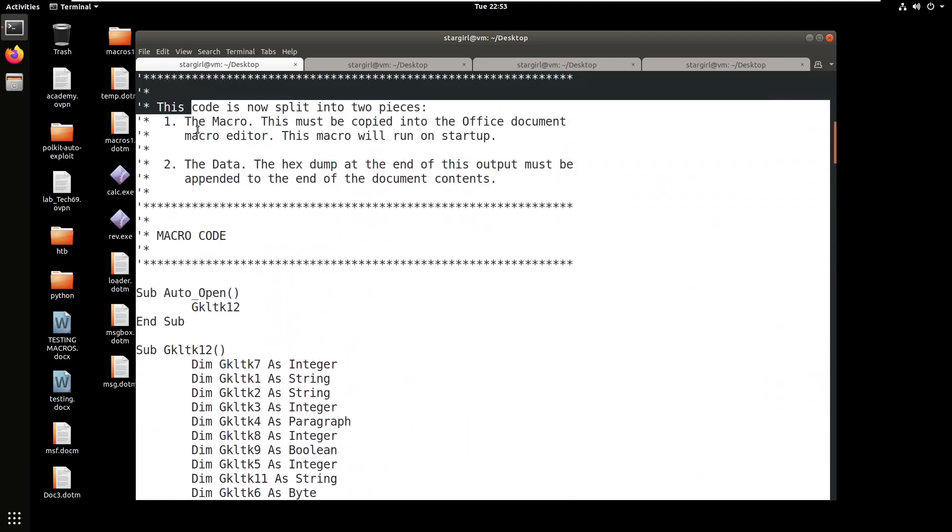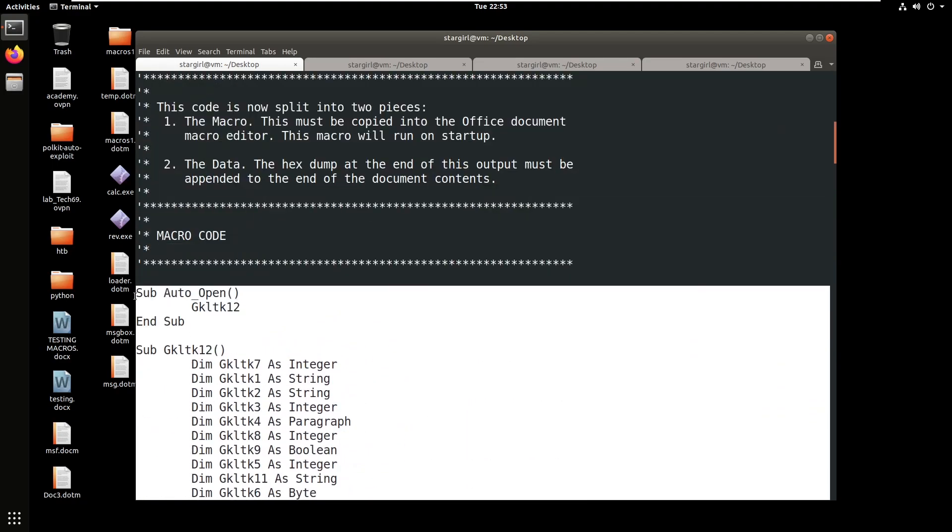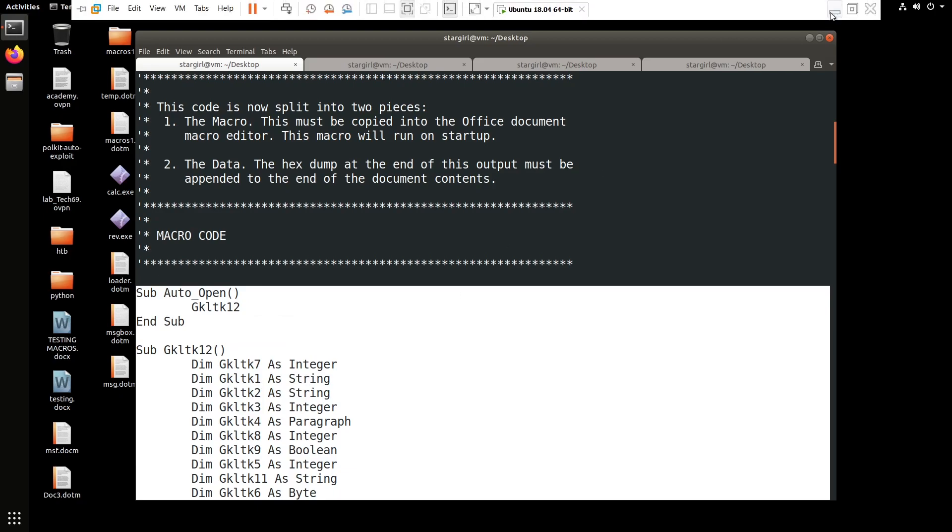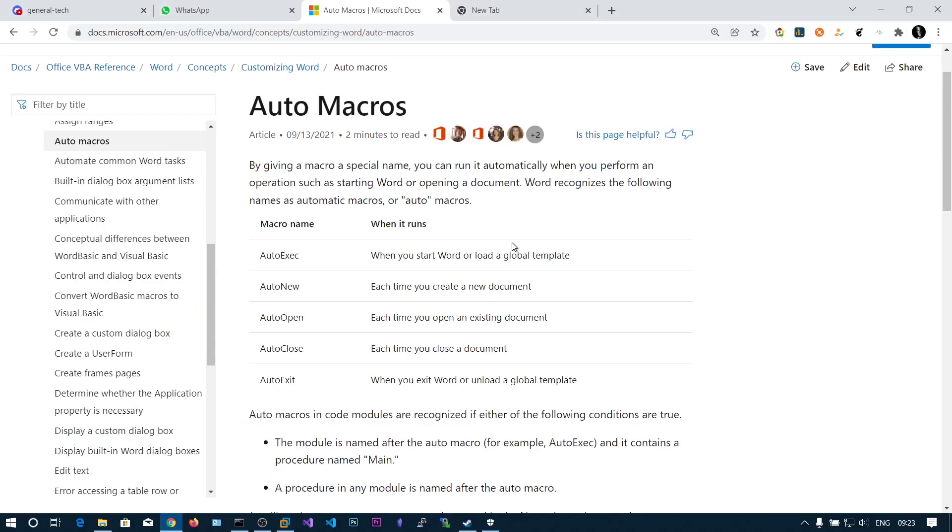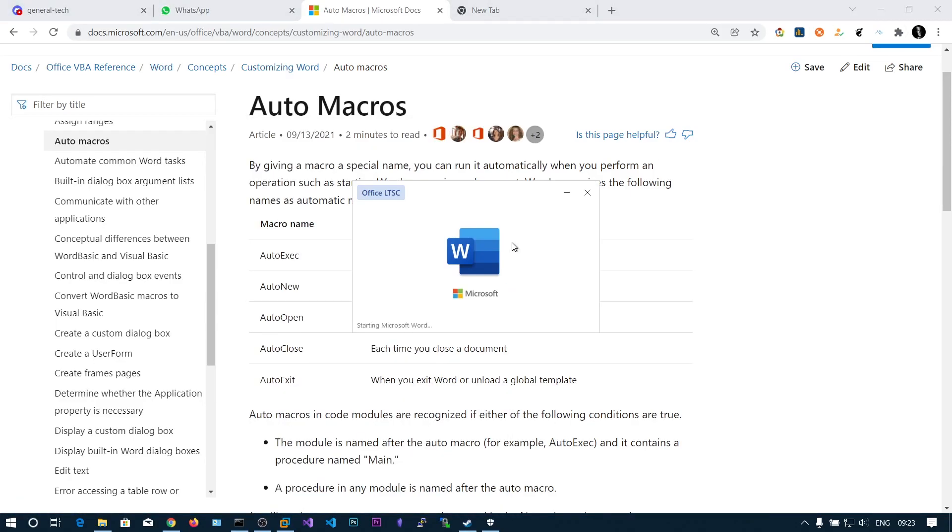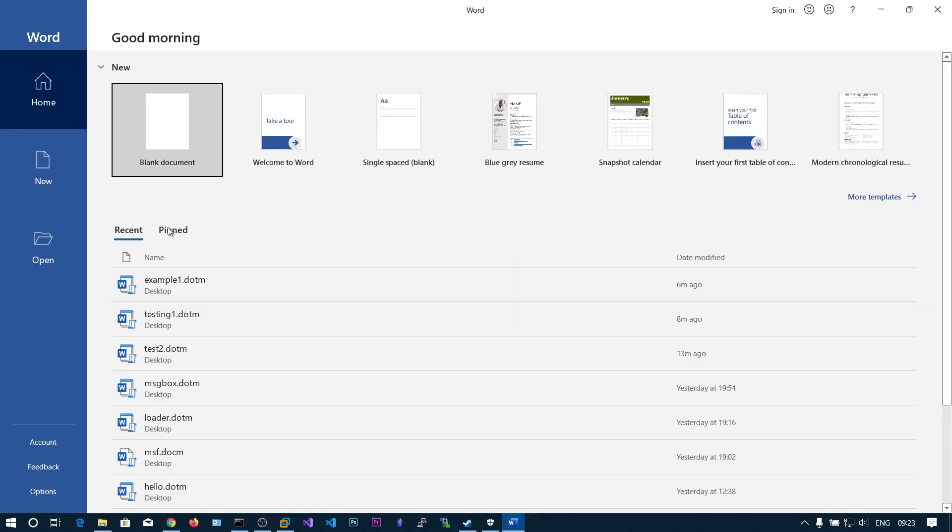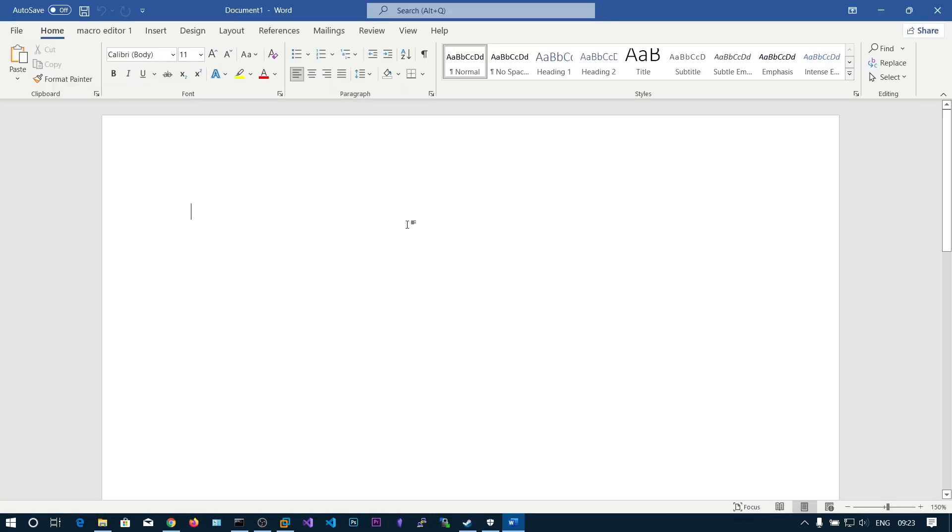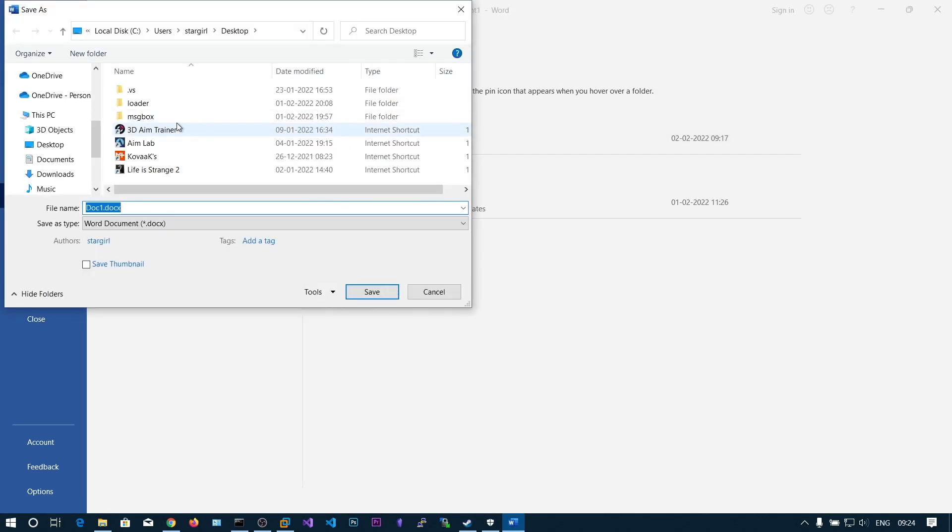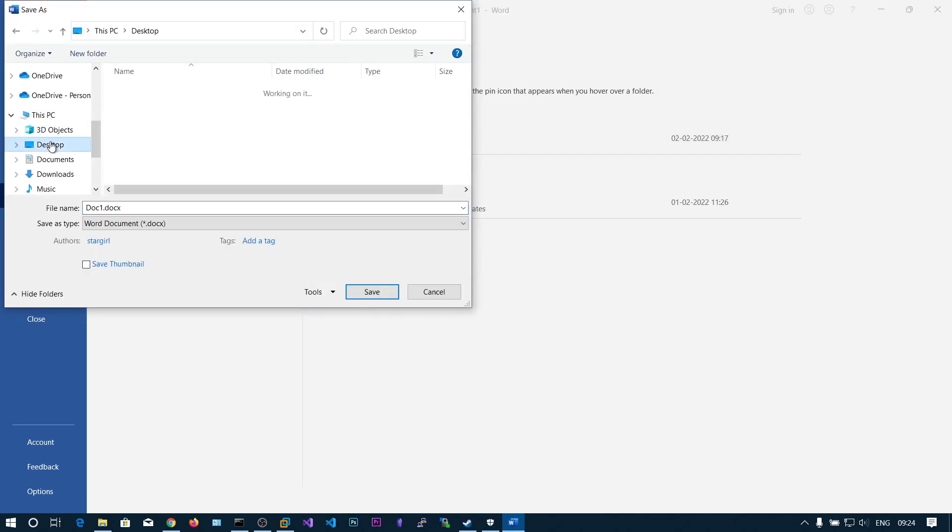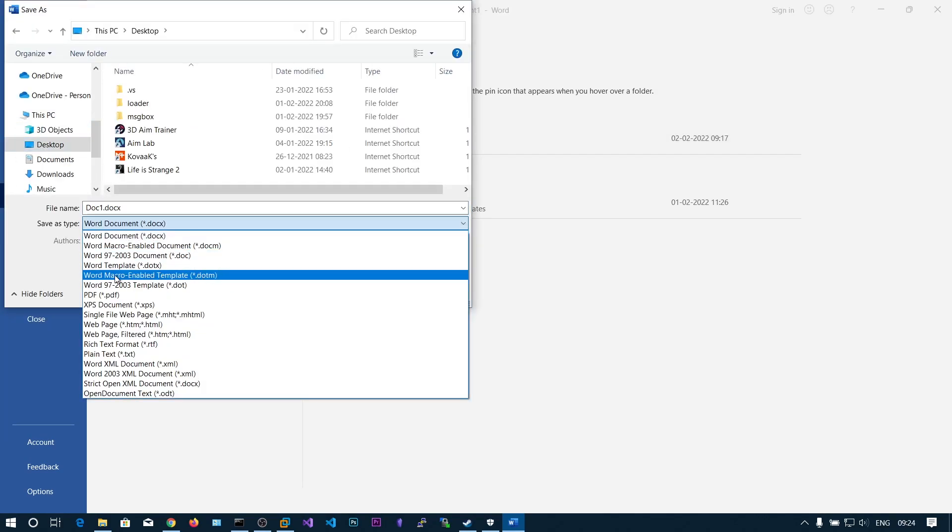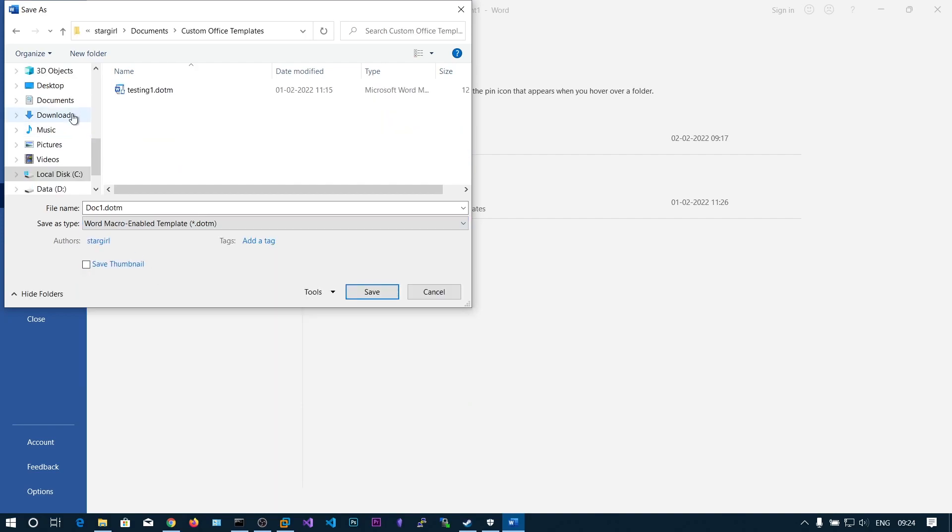We need to copy this into the macro editor of our Word document. Let's go and create a new blank Word document and save this to desktop with the extension dot docm. Here you can see Word macro enabled template.